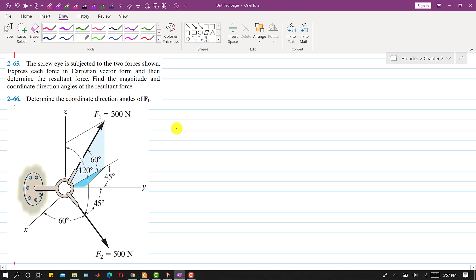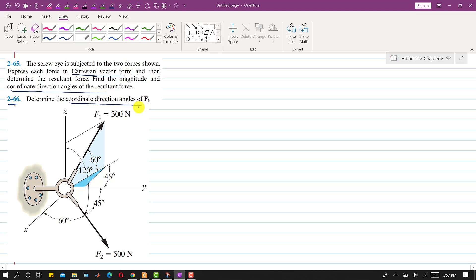Hello students, welcome to my channel Engineers Academy. I will solve these two problems which are related to each other. In the problem, a screw is subjected to two forces shown. Express each force in Cartesian vector form, determine the resultant force, find the magnitude and coordinate direction angles of the resultant. First I will write the Cartesian vectors of F1 and F2.